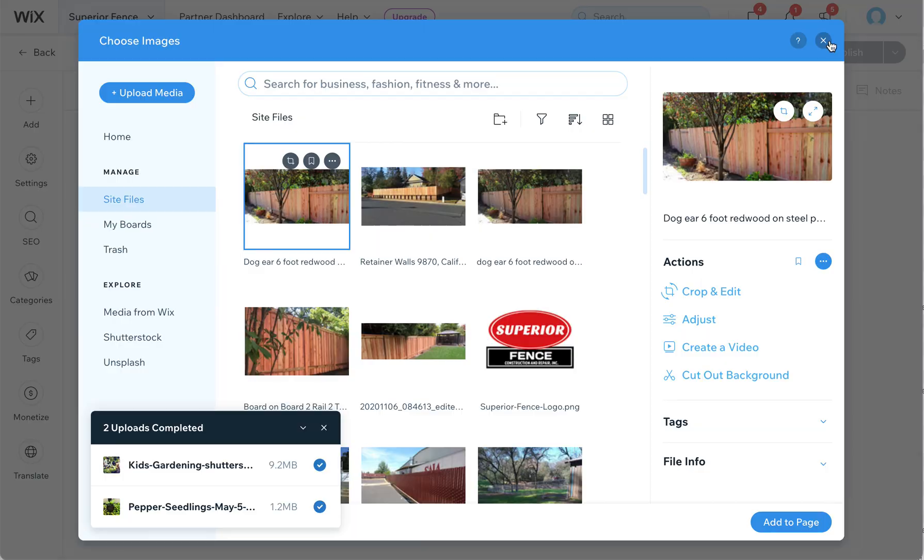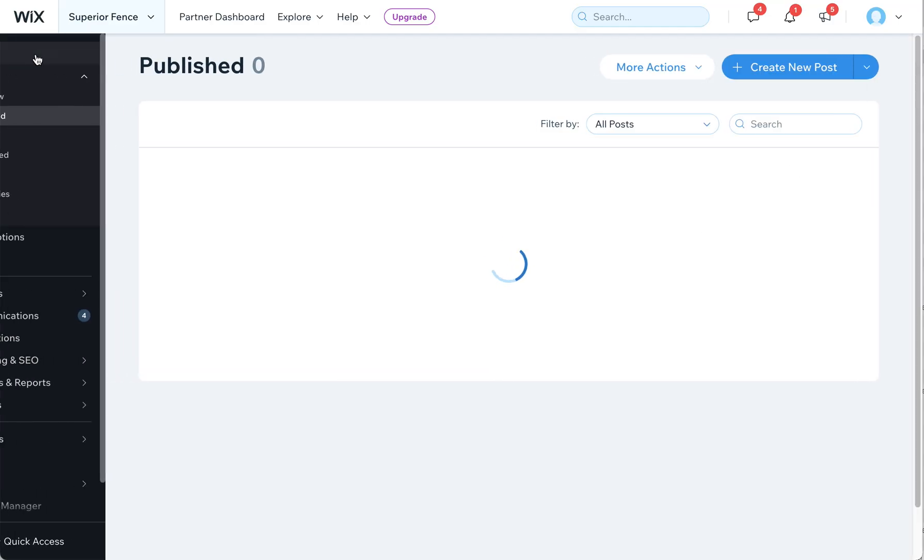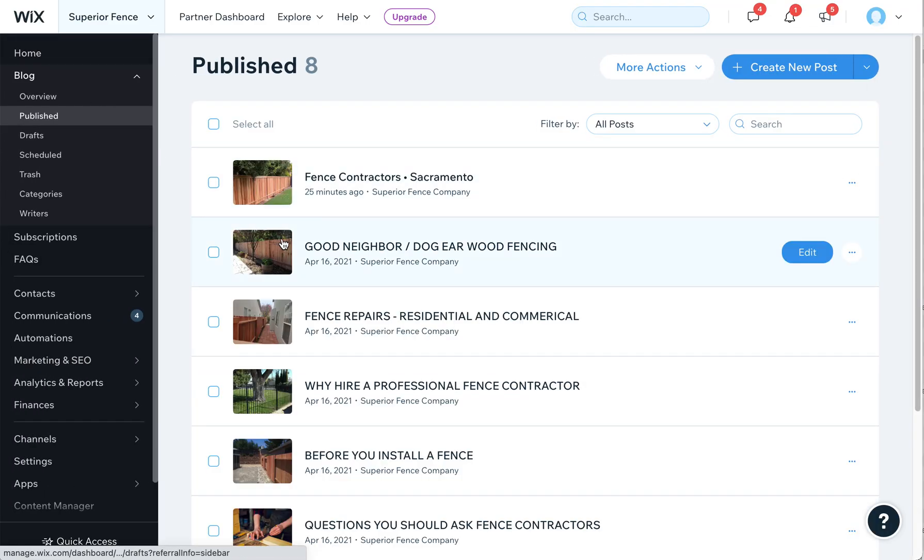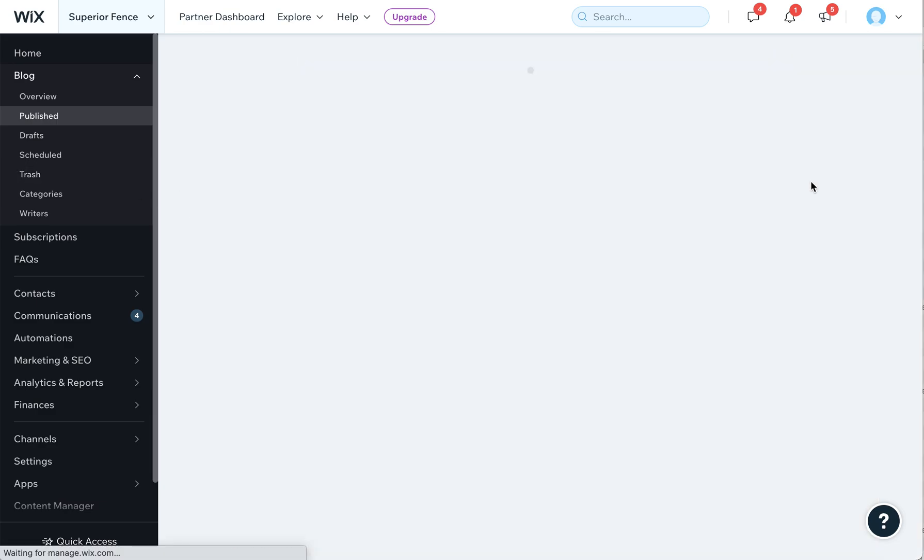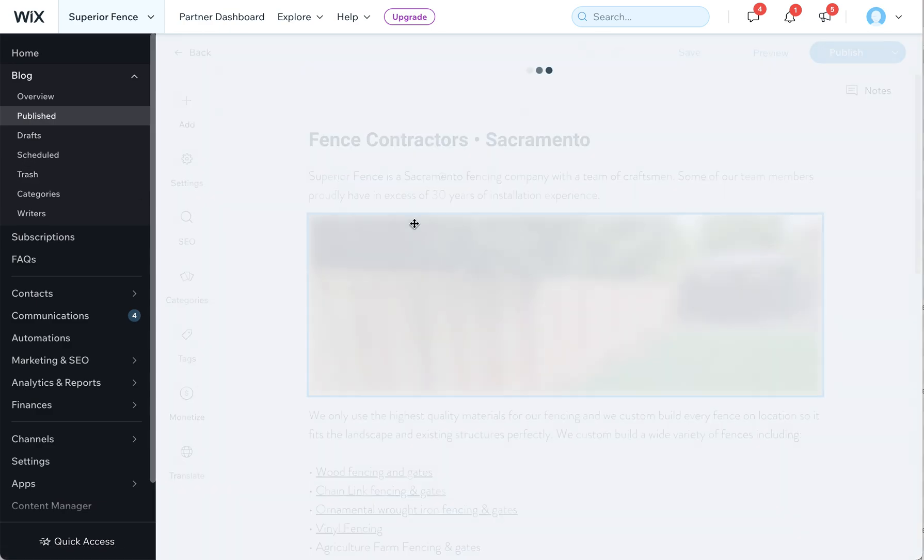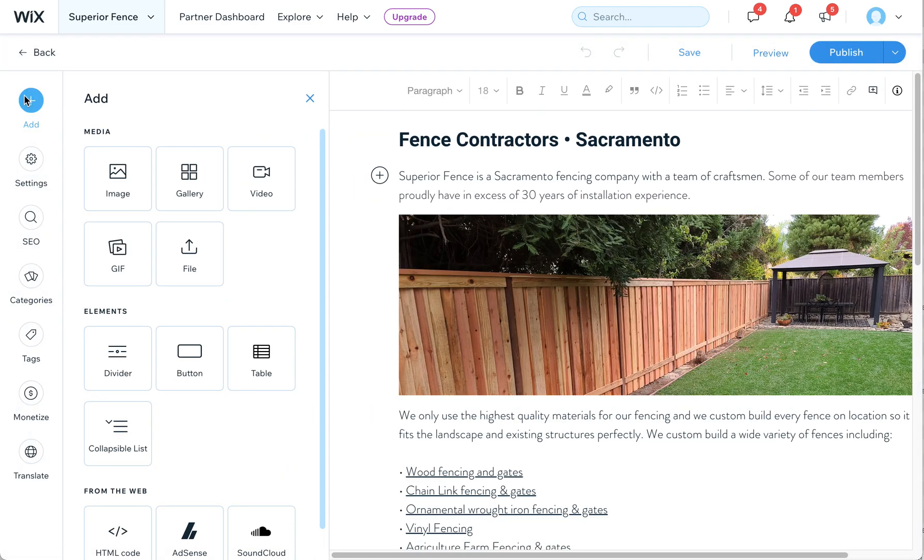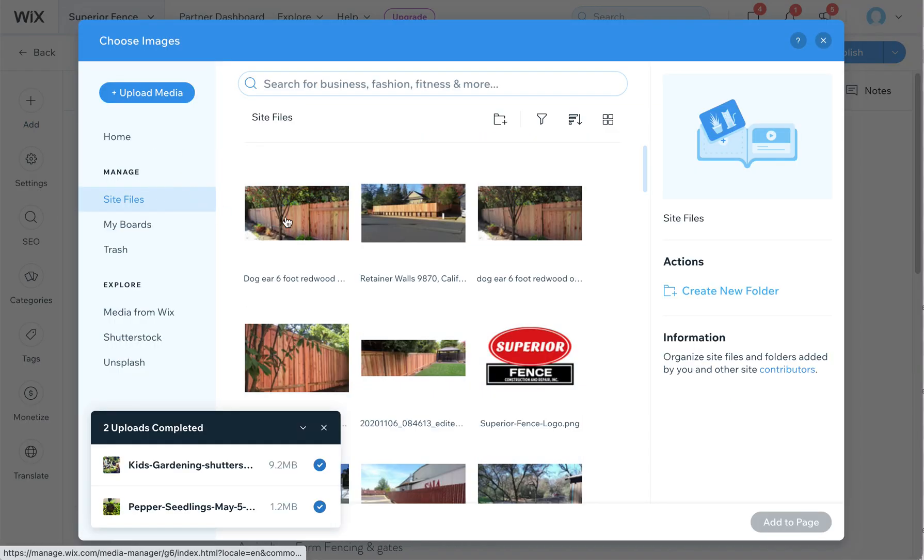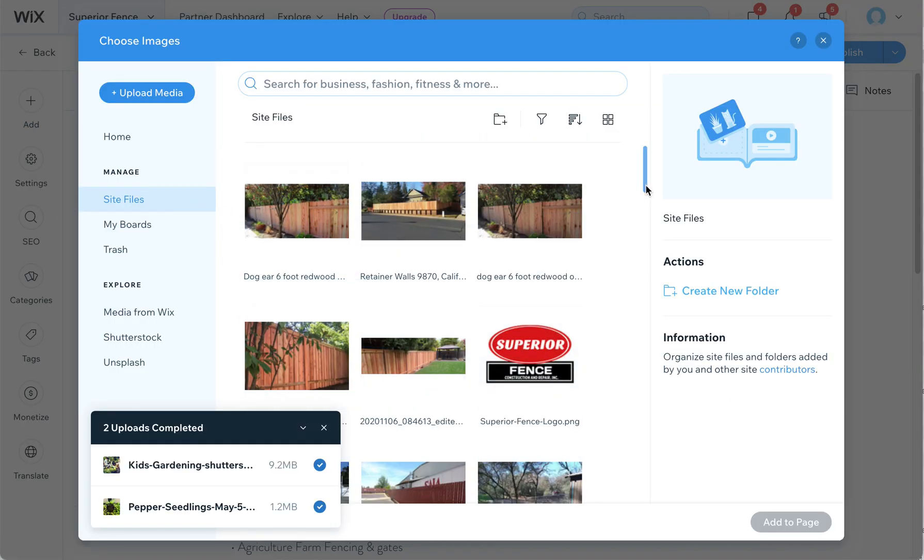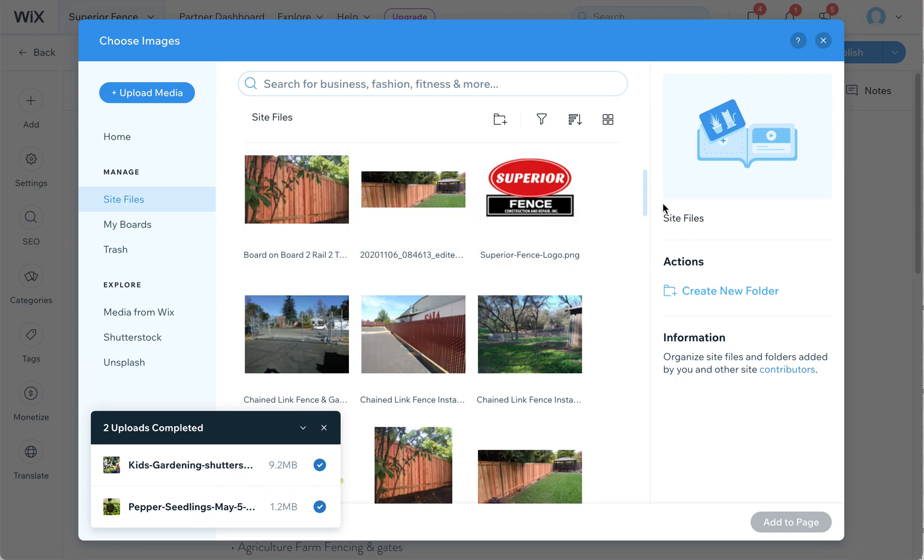Once you're done, you can just close out of this and you can also close out of this blog post and now all those pictures are going to be here for future use. So if I click on any of these posts and then I click on plus and use this image, you'll see all these images are now here. So anything I've uploaded will be here forever for me to use going forward.